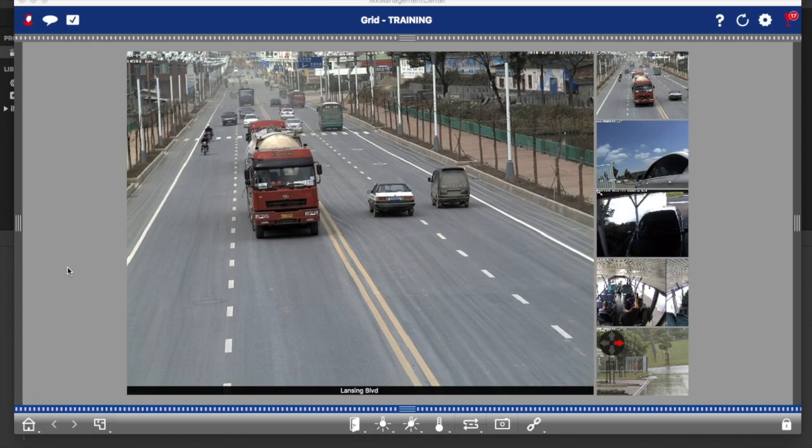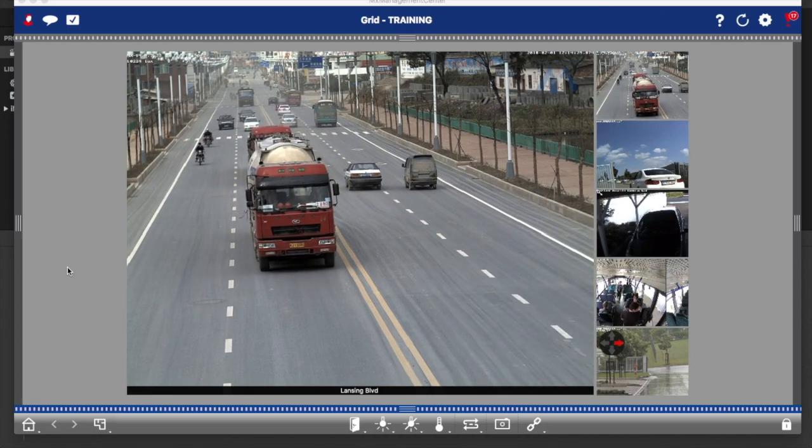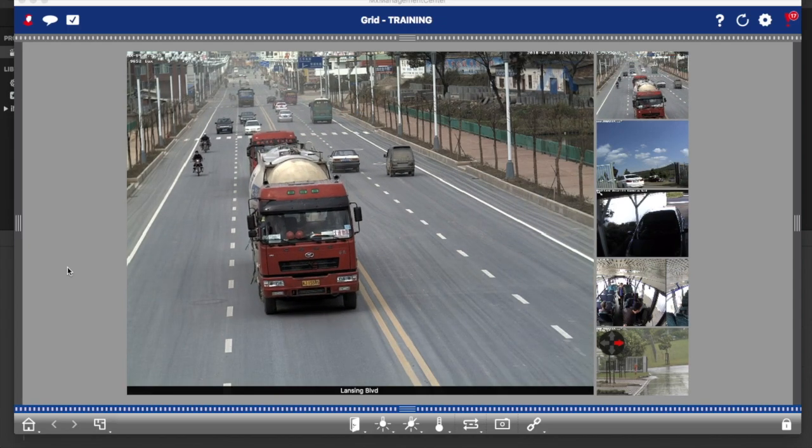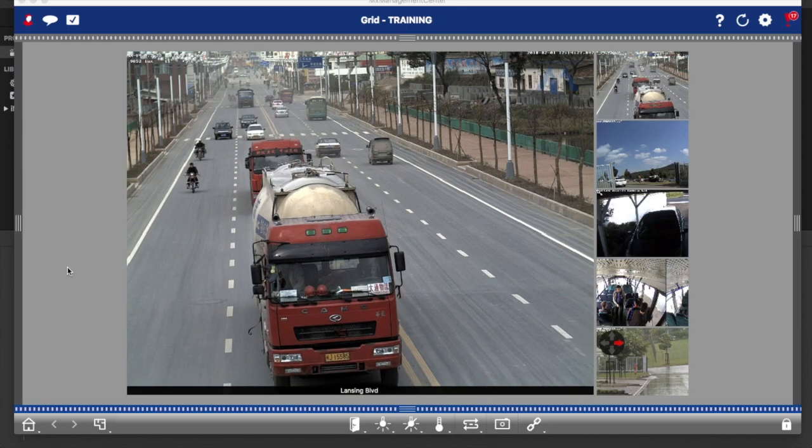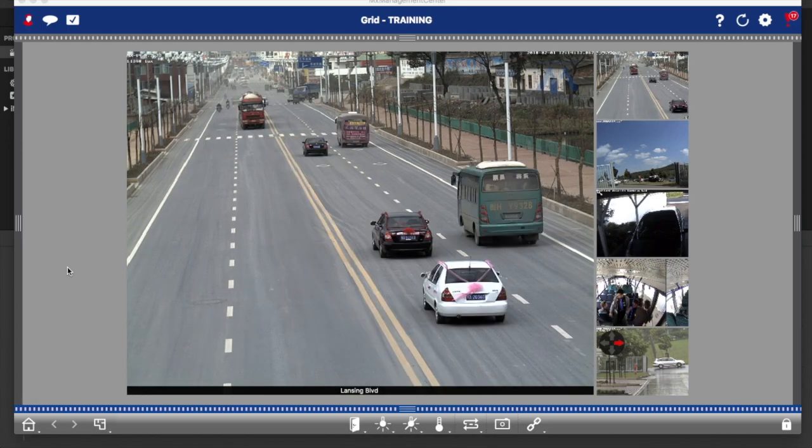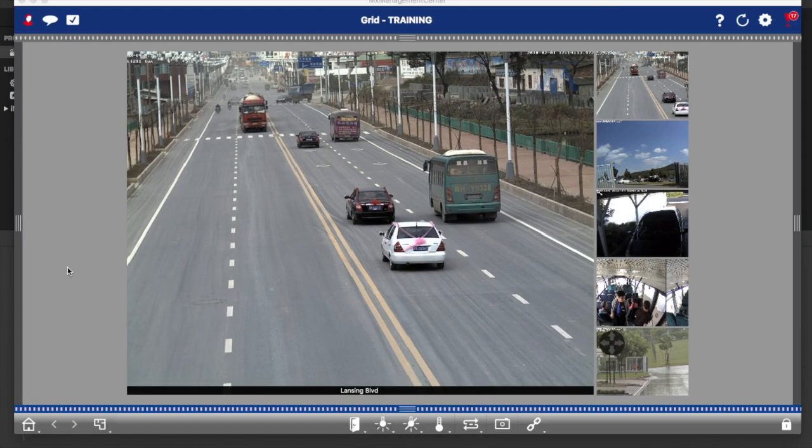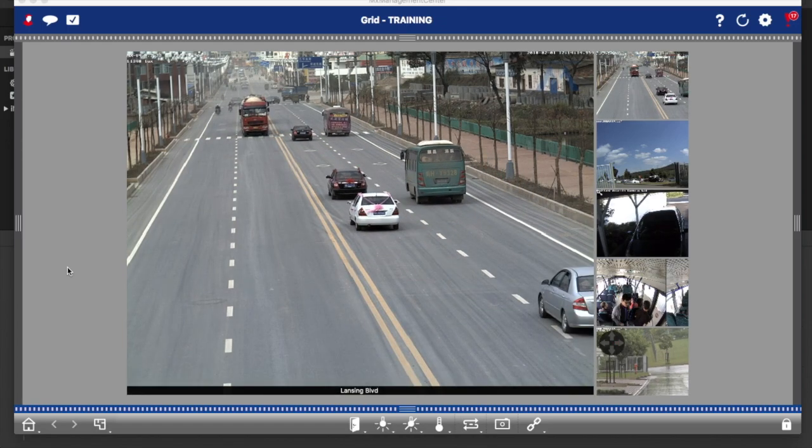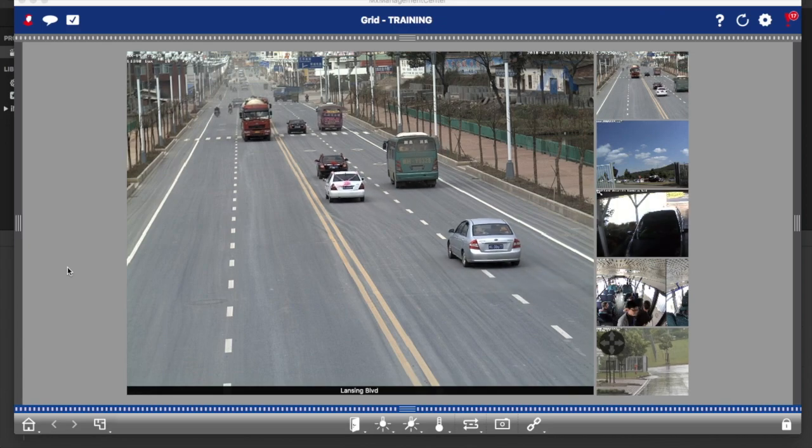Hi, this is Brian from Auckland Security Cameras and welcome to the Mobotics MX Management Centre 1.5 Introductory Training.